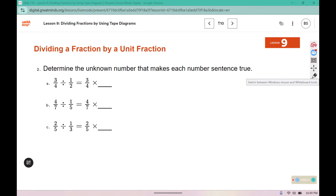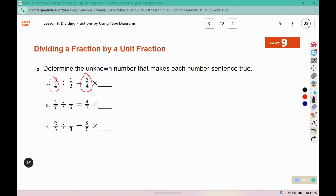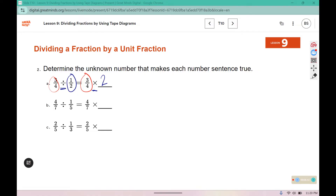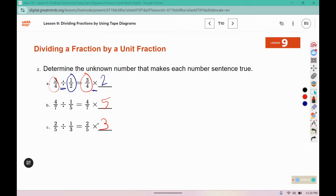Remember in the leave-change-change strategy, we leave that first fraction, we change the division symbol to multiplication, and we flip the second fraction over — so one-half becomes 2 over 1, or just 2. For part B, leave four-sevenths, change to multiplication, and then flip that fraction over to make it 5 over 1. Leave two-fifths, change division to multiplication, and flip one-third to 3.